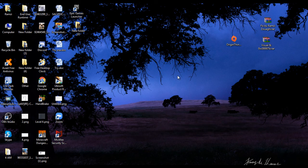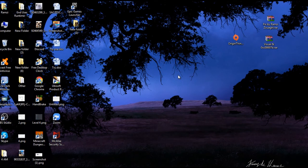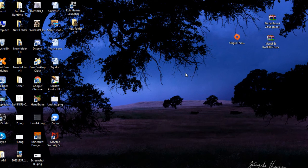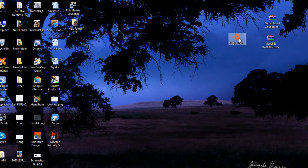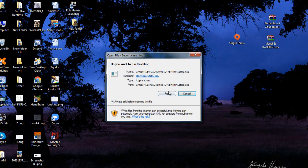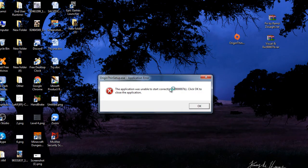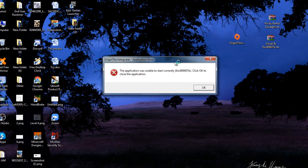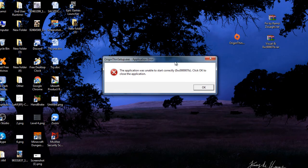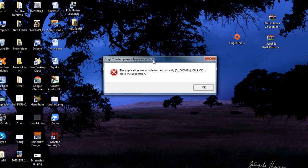Hello everyone, thank you so much for joining me today on yet another video on how to fix the infamous error 0xc0000007b. As you can see, there it is. Today we have this Origin setup application error.